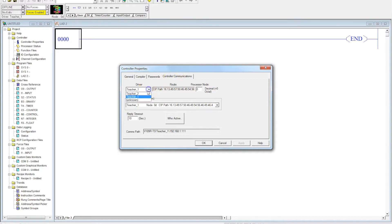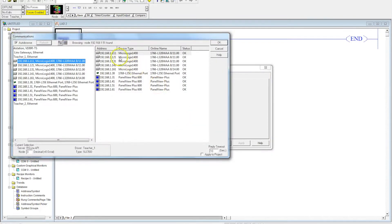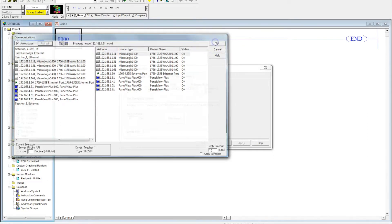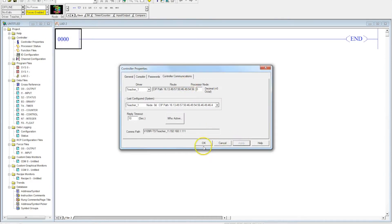So my driver I created is already Teacher1. And then I'm going to go to my WhoActive. I'm going to grab the PLC that I'm using, which is .11 for the Ethernet IP. We're going to hit OK. Got to make sure you hit Apply here. Super important. Then we're going to hit OK.